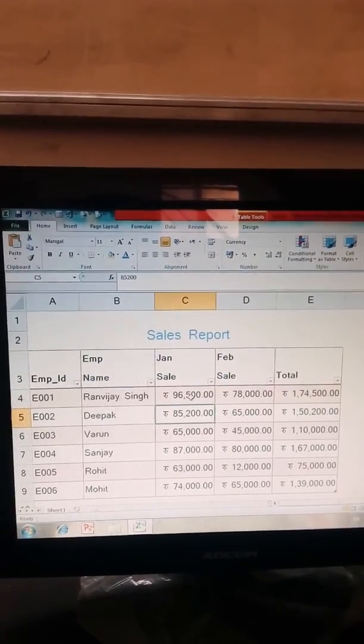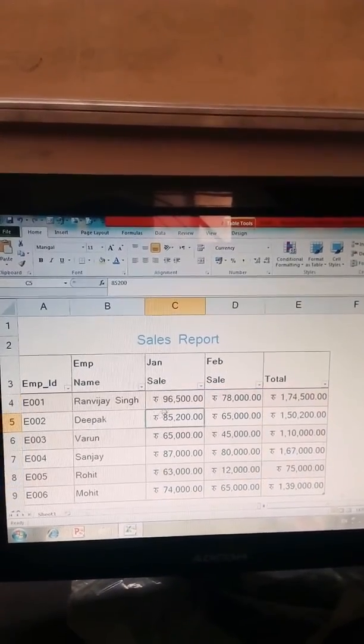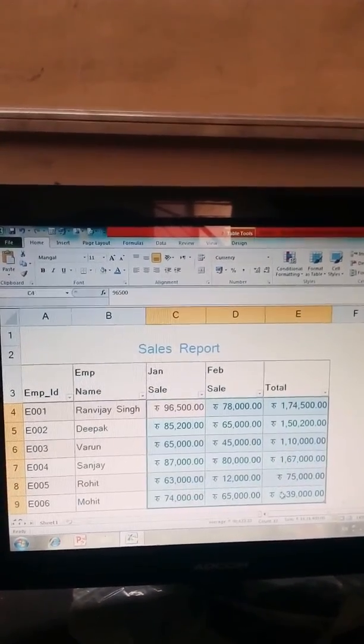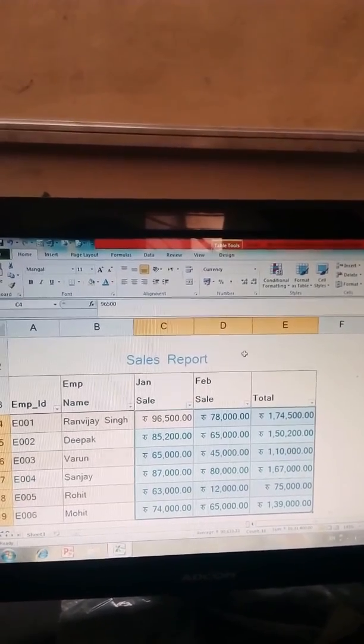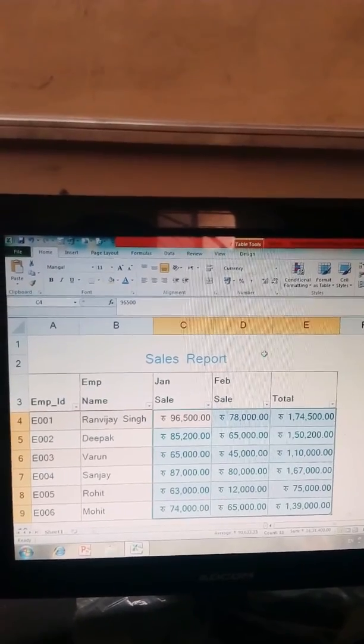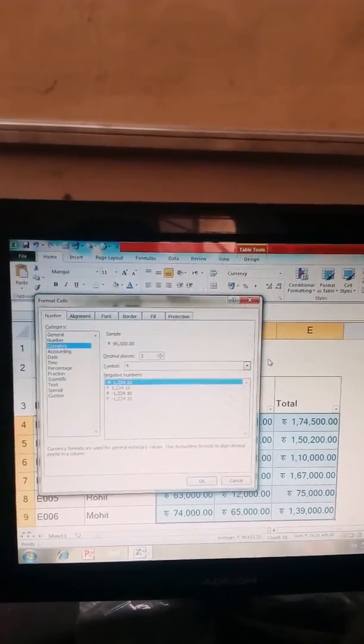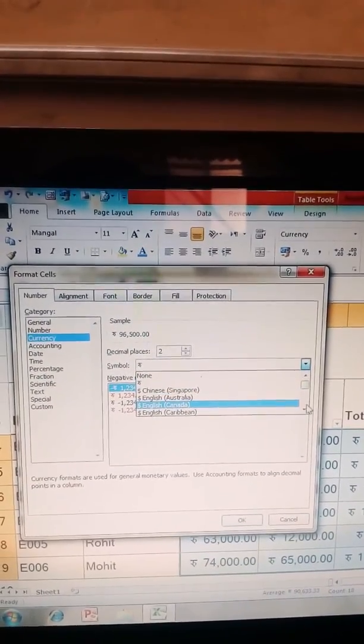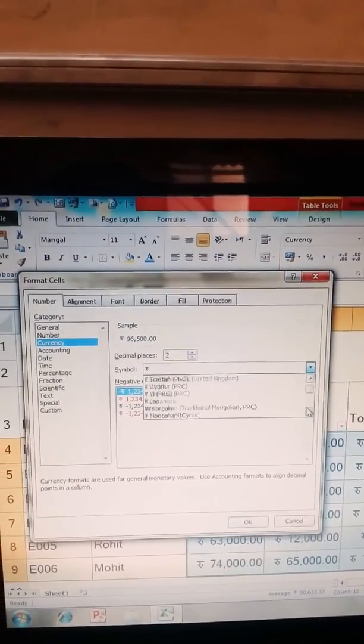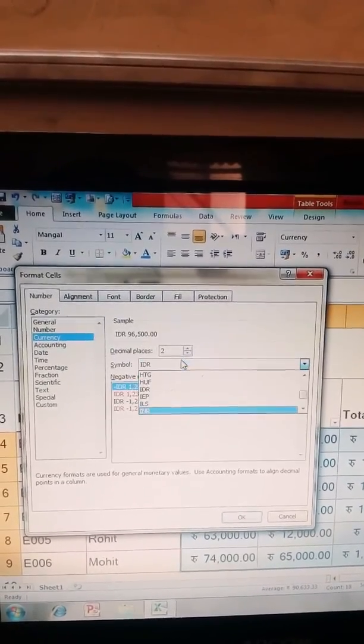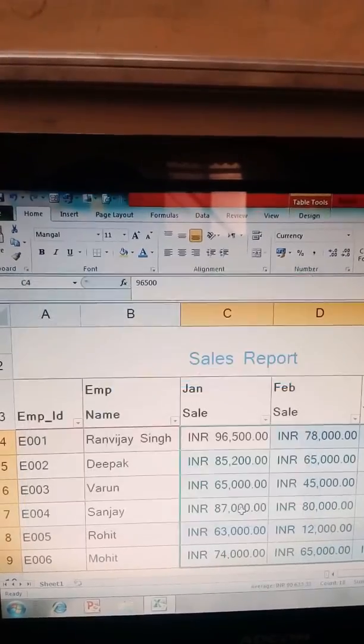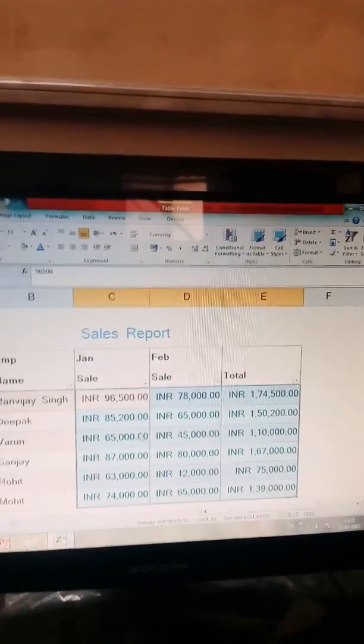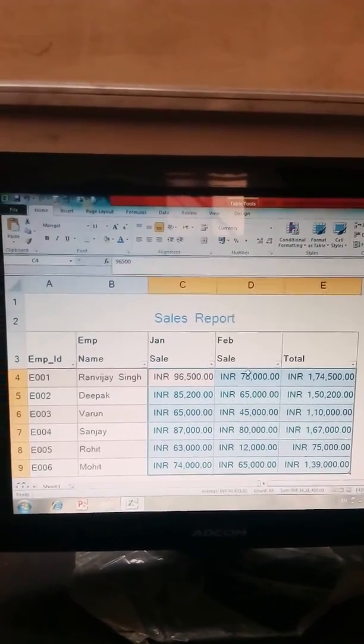Now if you want to see your dollar or Euro symbol in currency format, you press Control 1 for number formats and select symbol like Chinese dollar, Euro, Yen. I choose INR, Indian rupees. Then OK. Here you complete the sales report table.